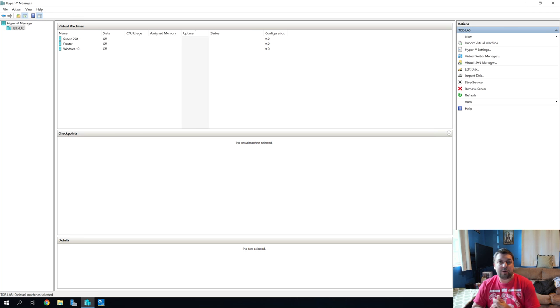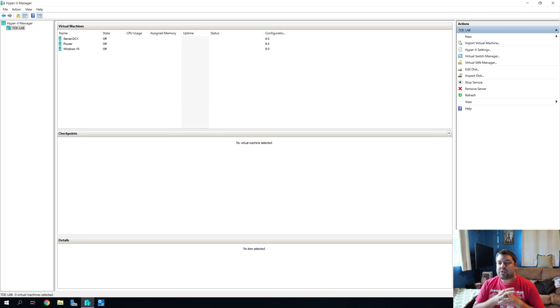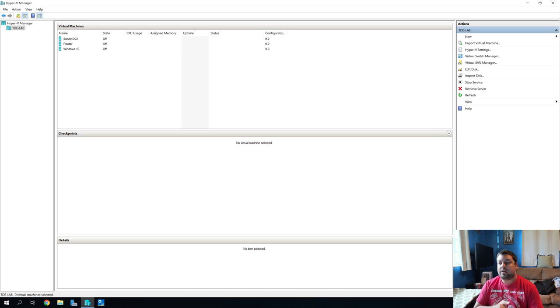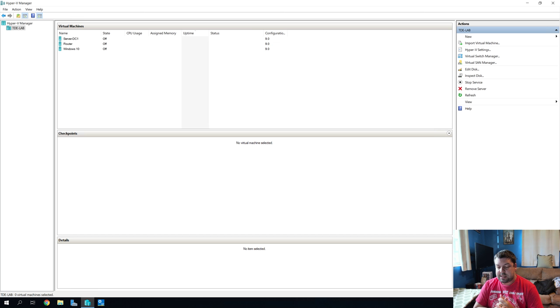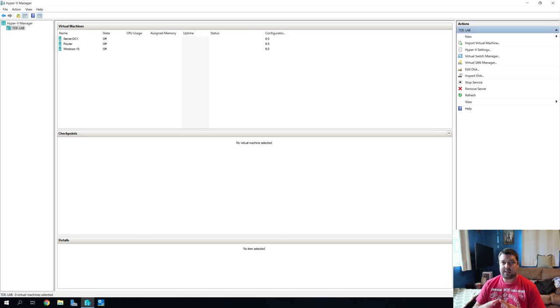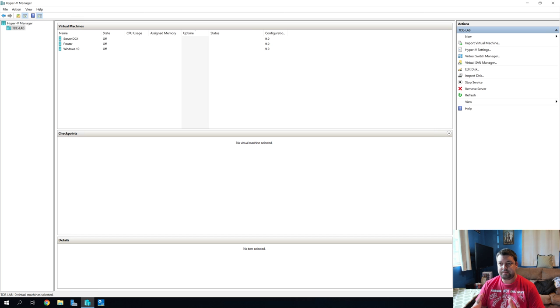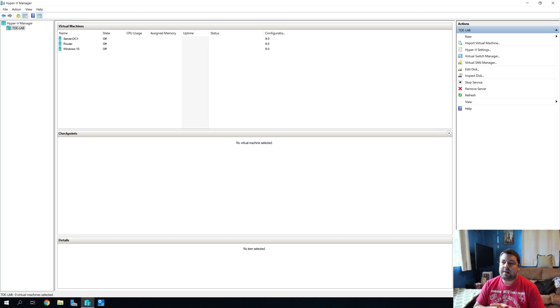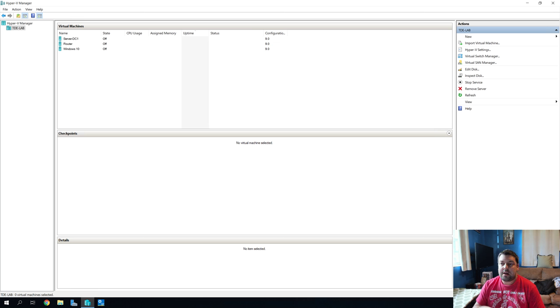Hey everyone, welcome back. If you watched our previous episode, you'll know that we were working on setting up our virtual network. Today we're going to be diving into our first virtual server, and we're going to be working on our DHCP and DNS roles.